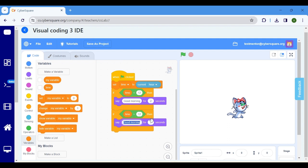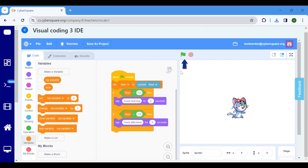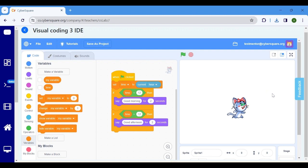Modify the good morning to good afternoon. Click on the flag icon to run the program. We can see the output as Meow greets with good afternoon, based on the computer's time.